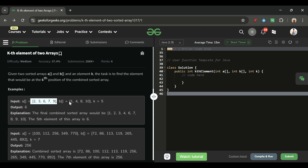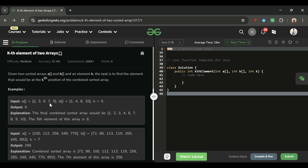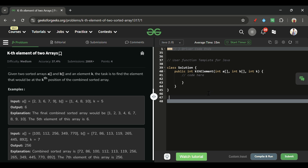For example, take arrays [2, 3, 6, 7, 9] and [1, 4, 8, 10]. One thing to clarify: these arrays are sorted in themselves. So [2, 3, 6, 7, 9] is sorted, and [1, 4, 8, 10] is sorted. But if we merge A and B, their combined array will not be sorted — they are only sorted individually.